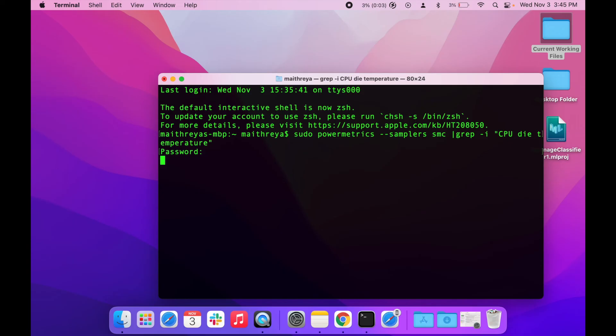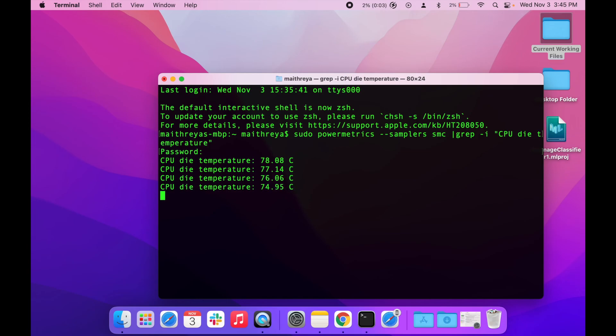And 15 minutes into streaming video on Chrome, our battery is down to 0%.